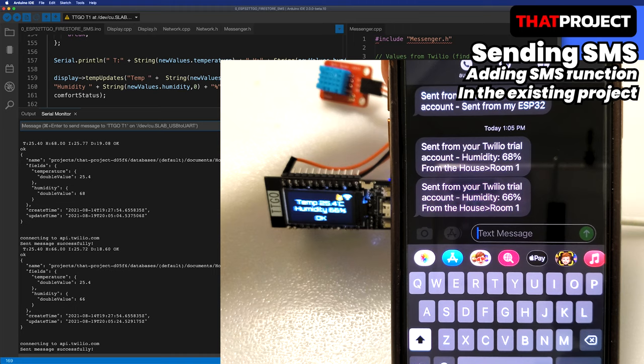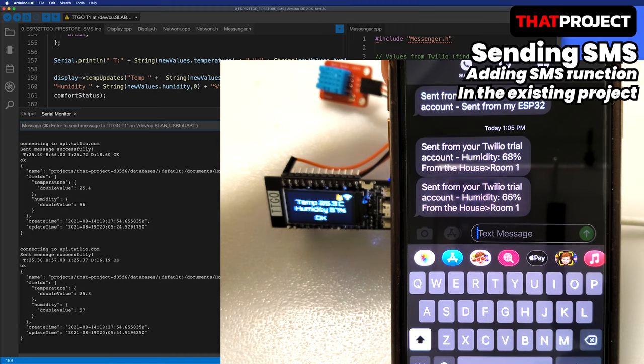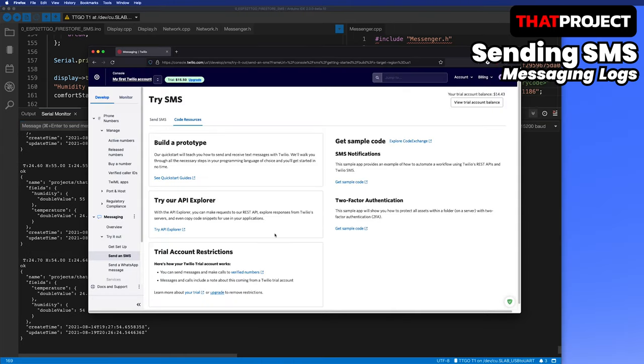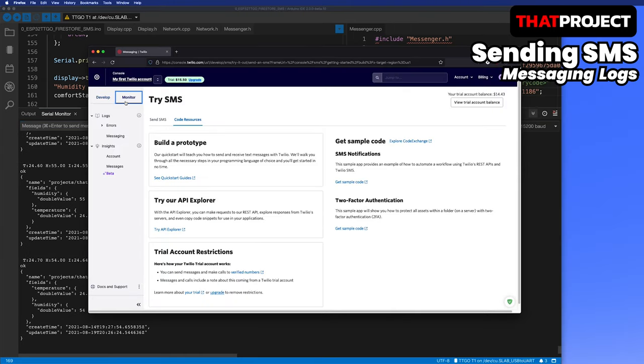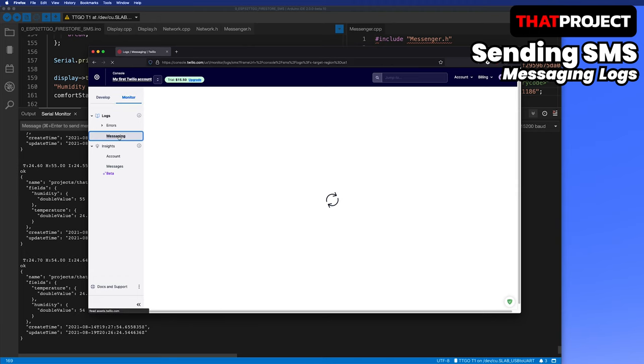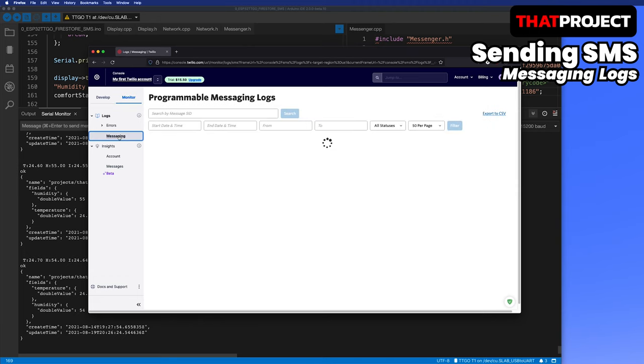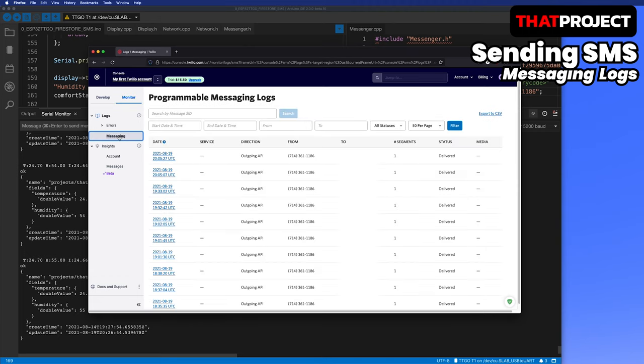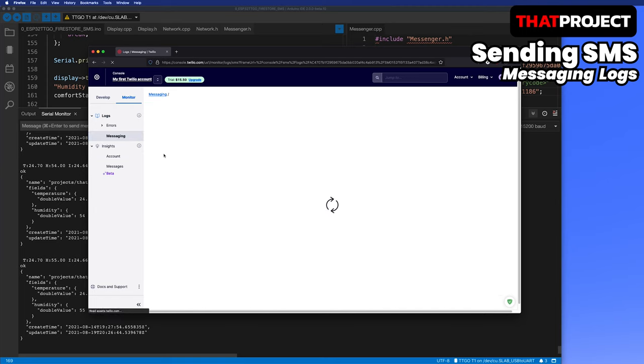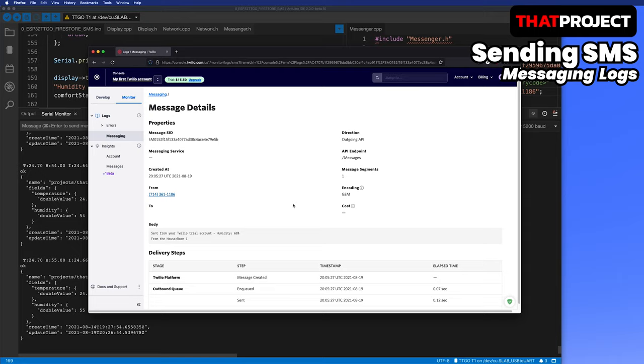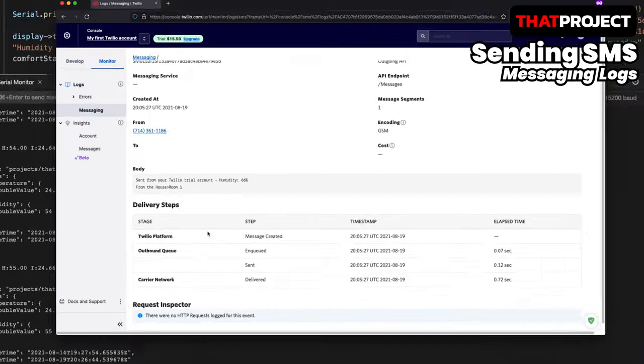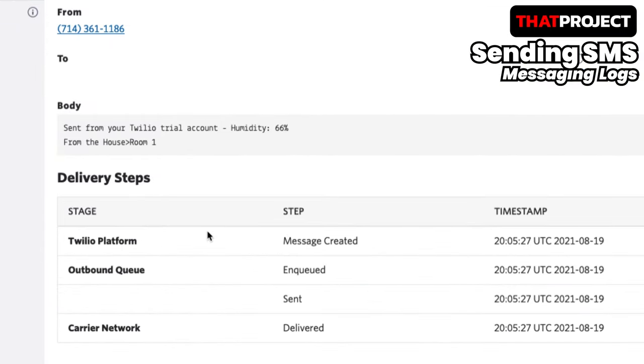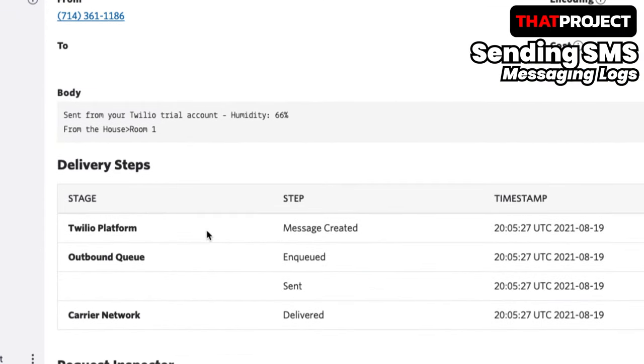You can also view all messages sent and received through Twilio's monitor. Let's take a look at logs messaging. You can see that everything is recorded. If you look at the most recent text sent, you can check the delivery status as well as the text I just sent from ESP32. It's very helpful to manage your records.